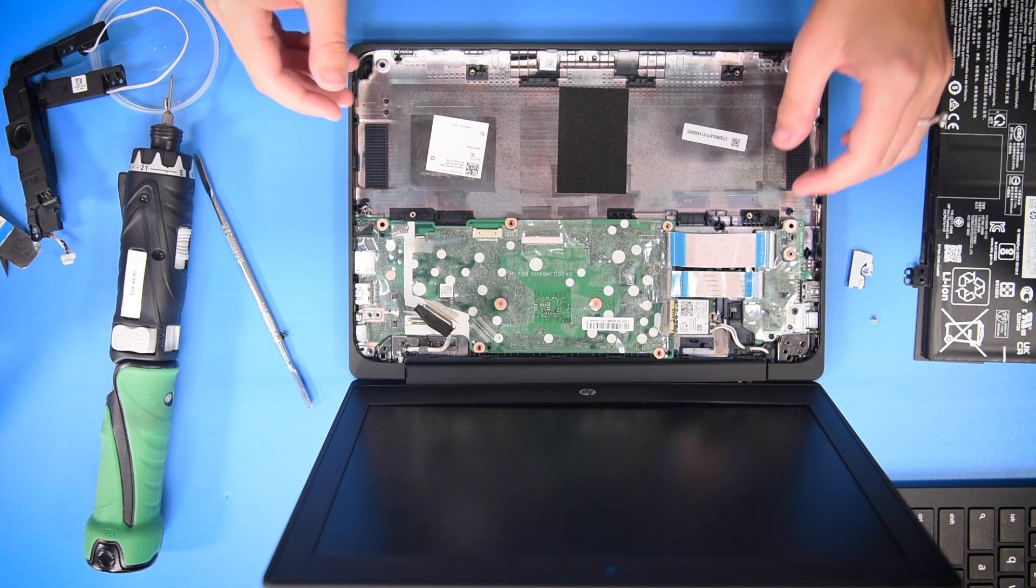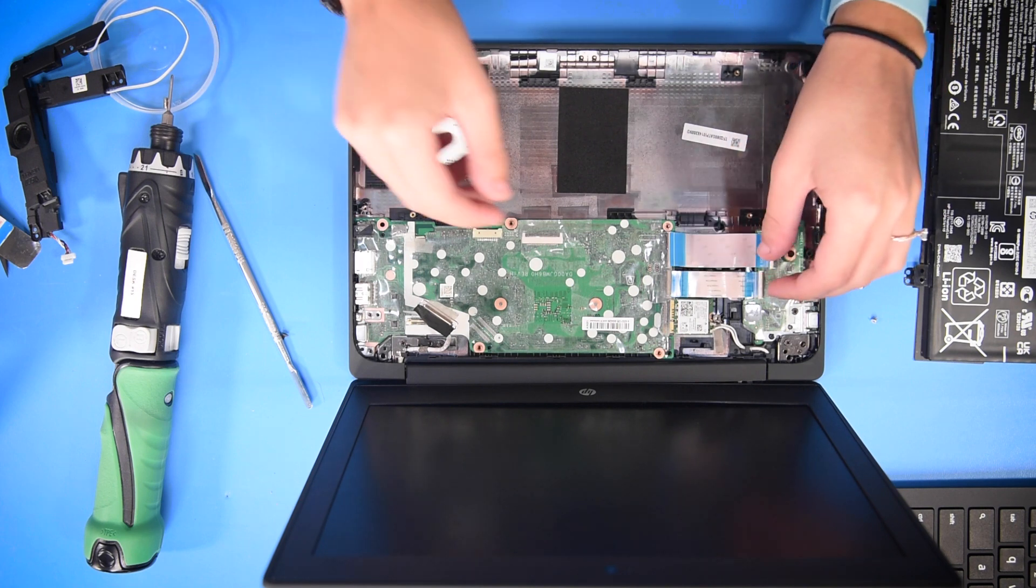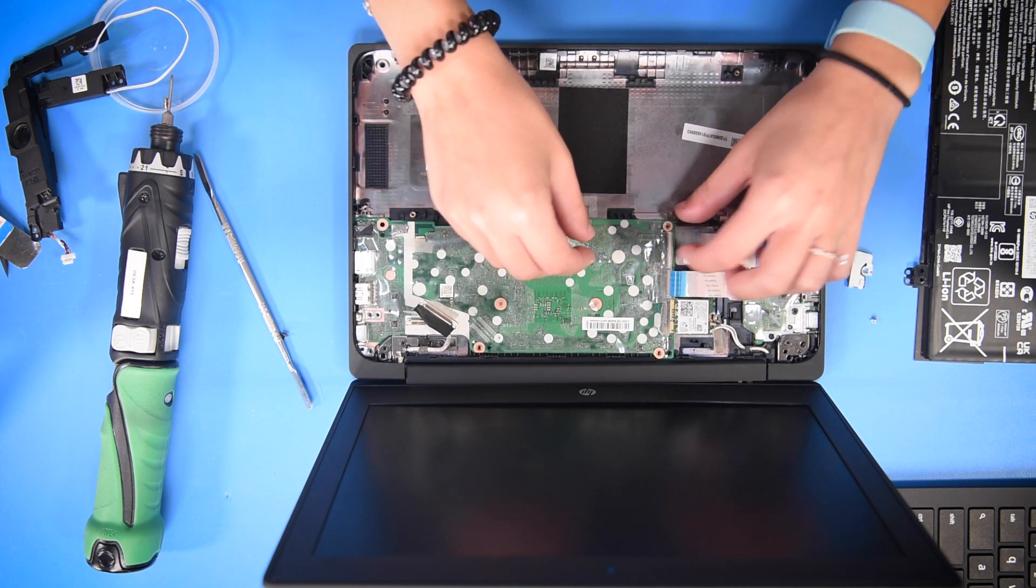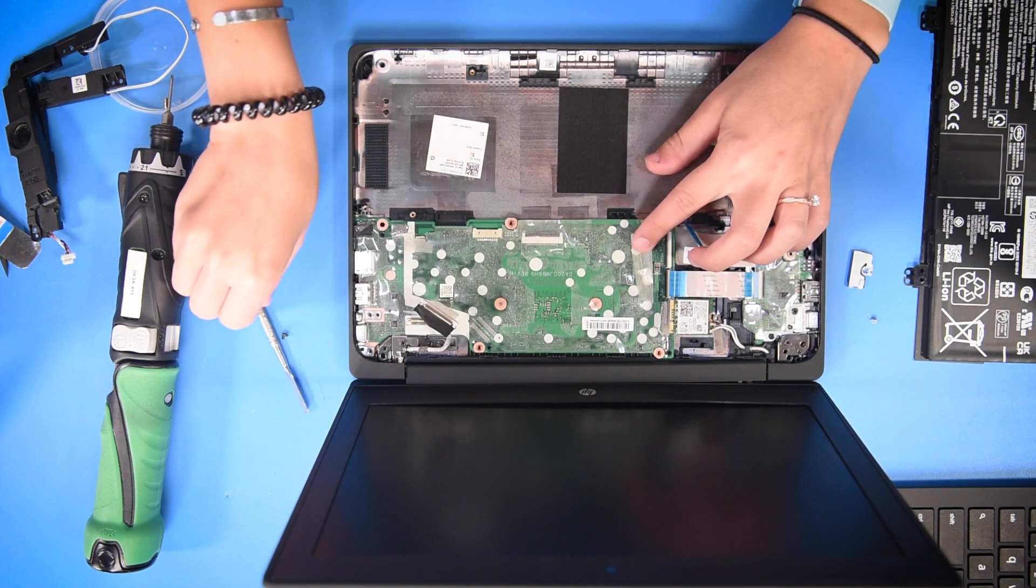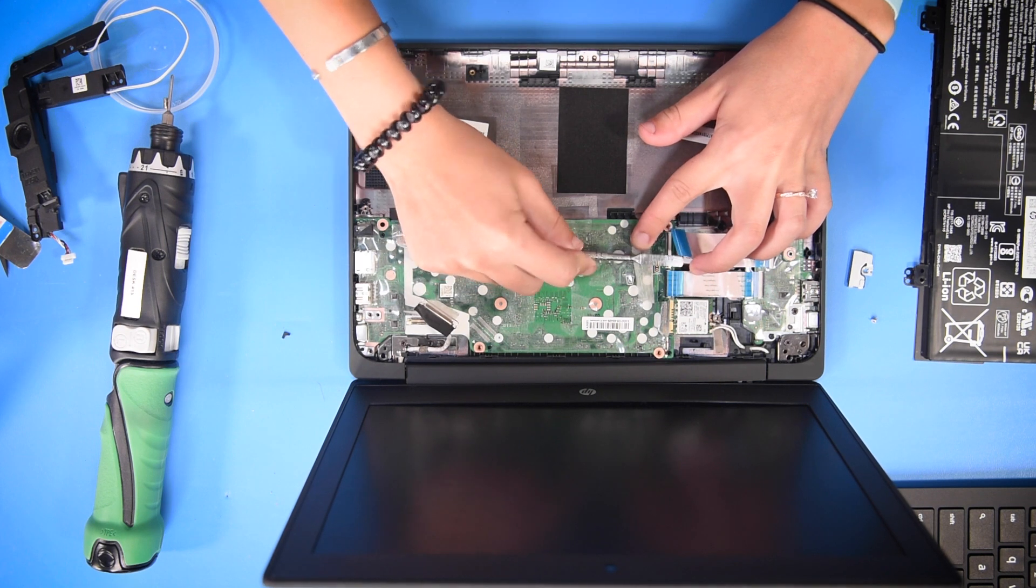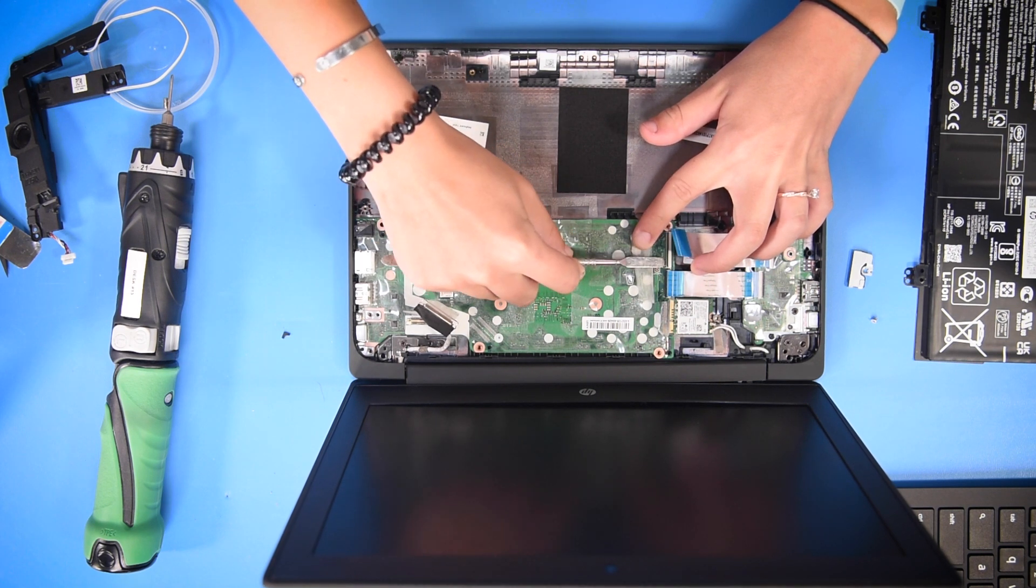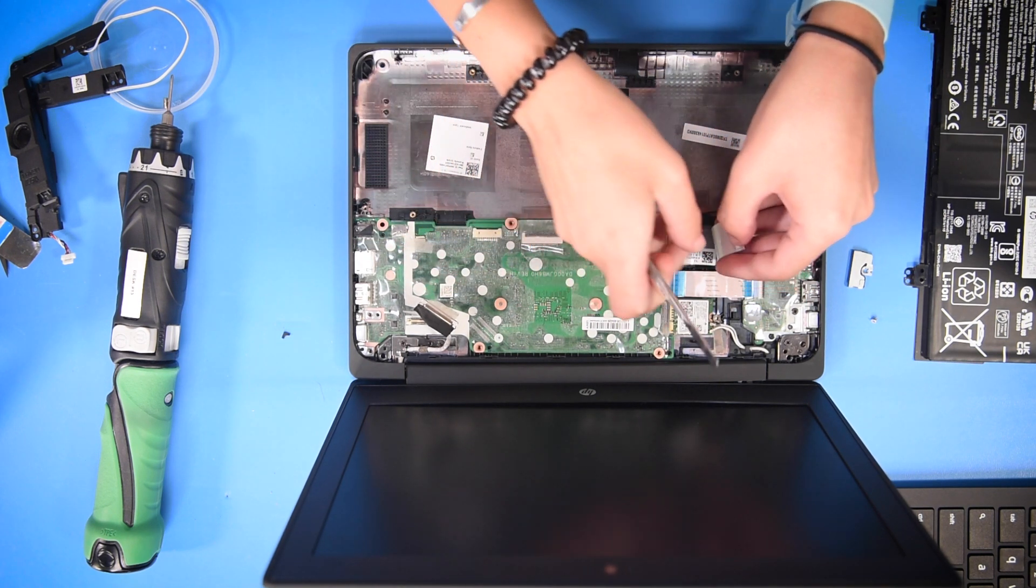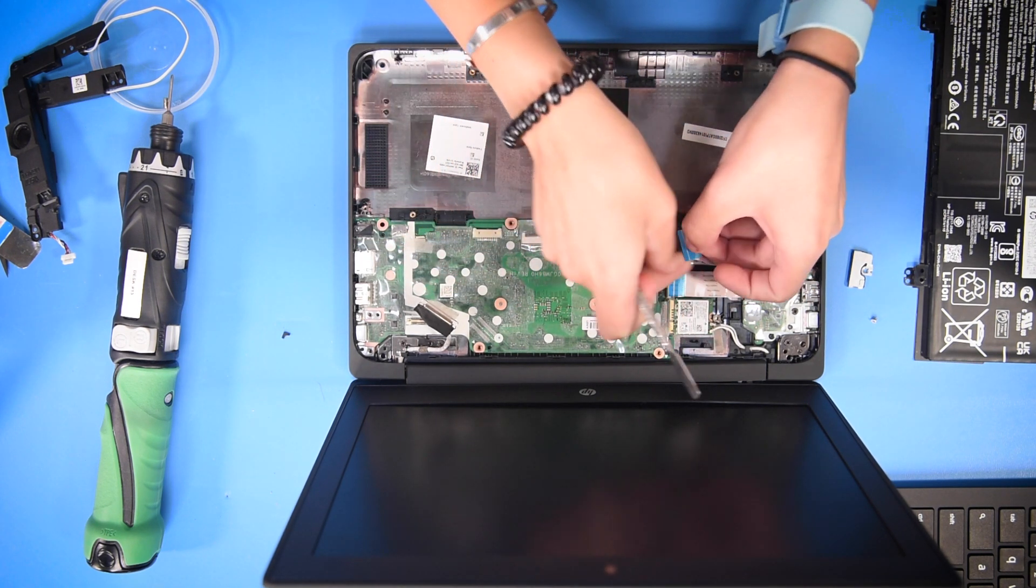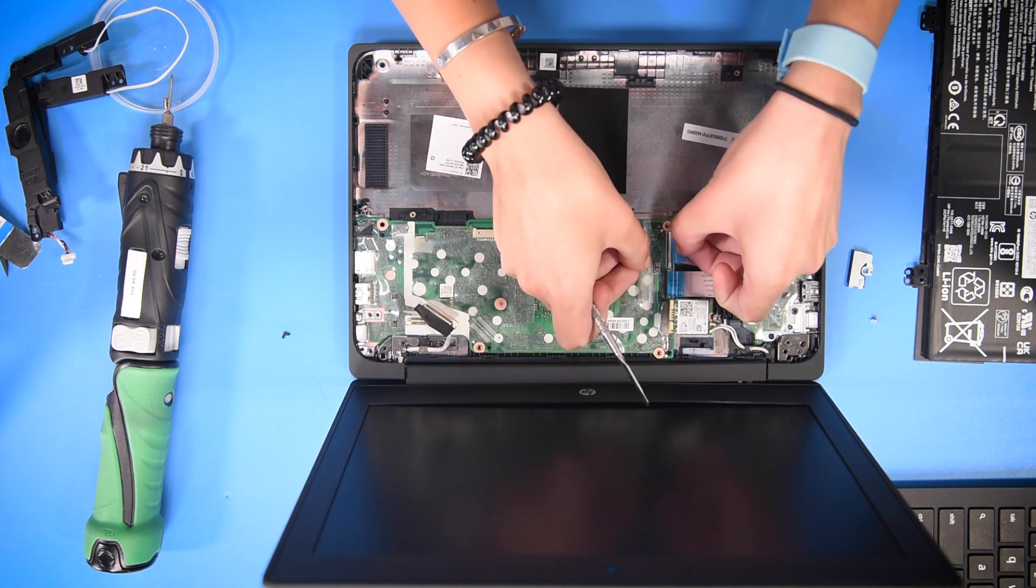Now you have to reconnect everything to the motherboard, starting with the USB ribbons.